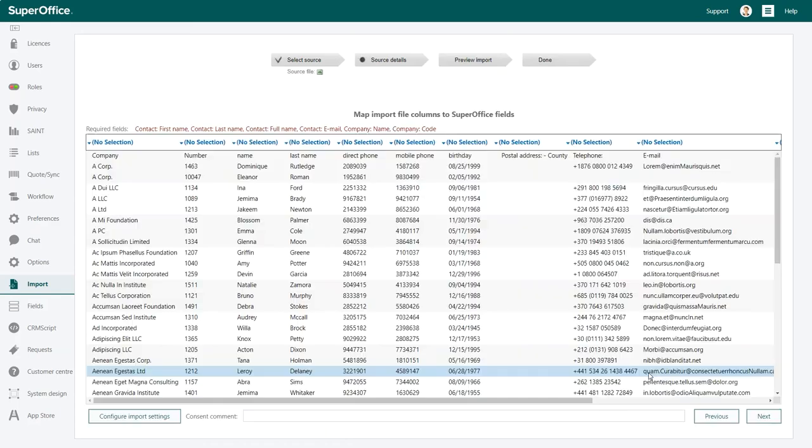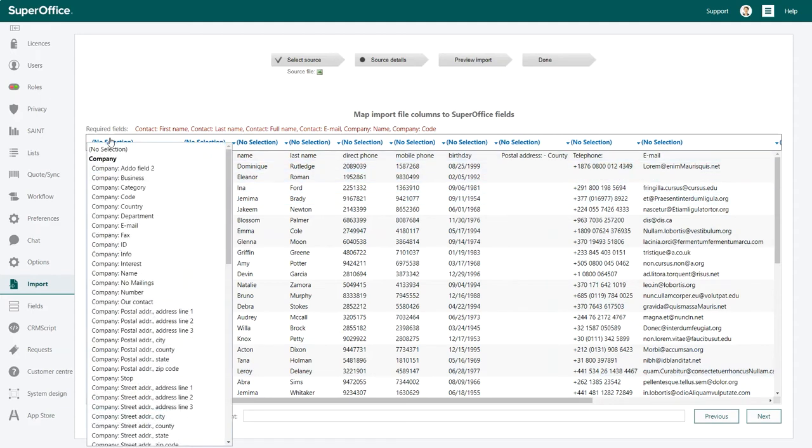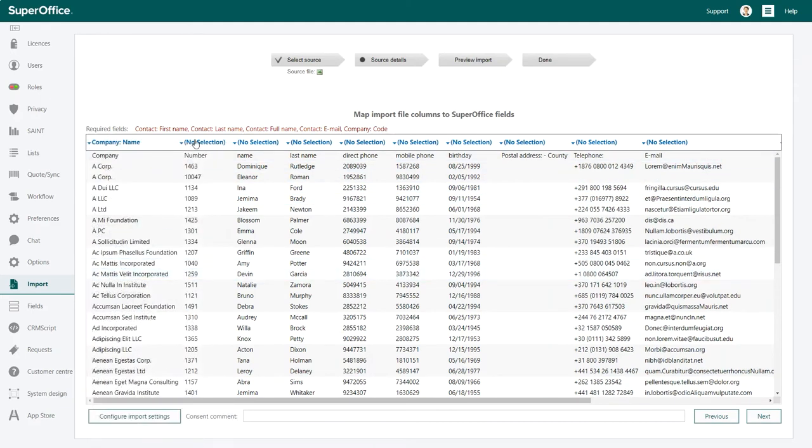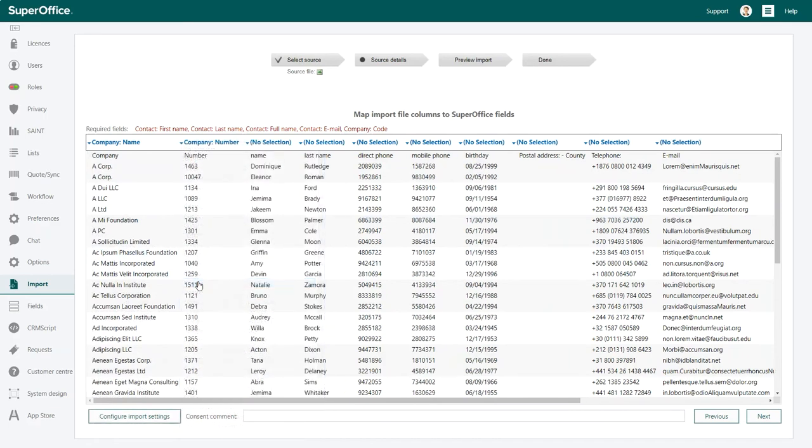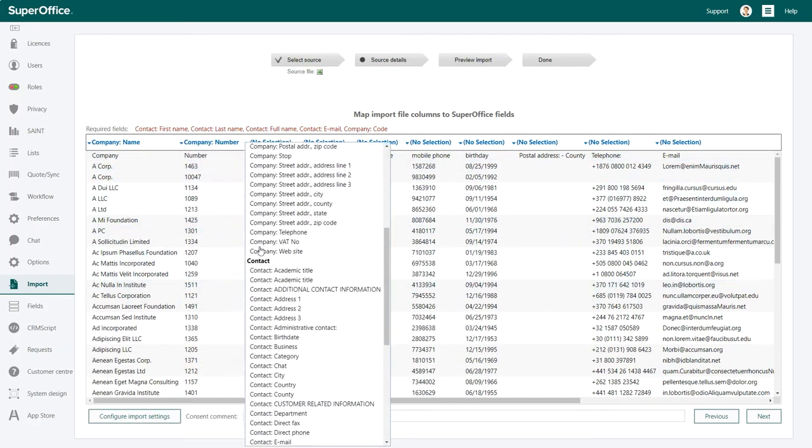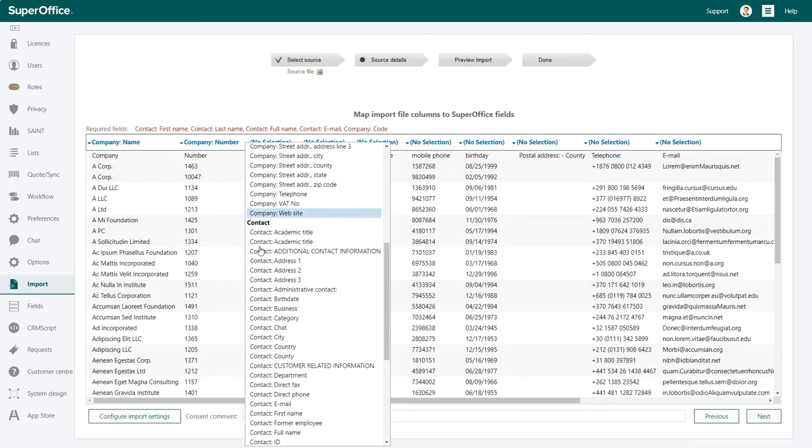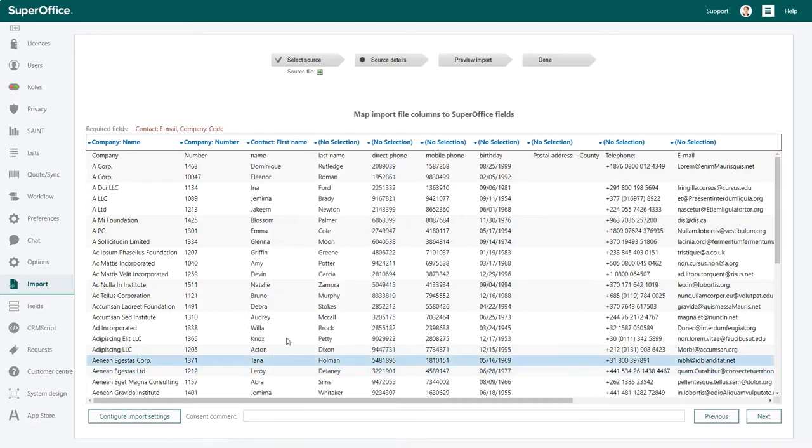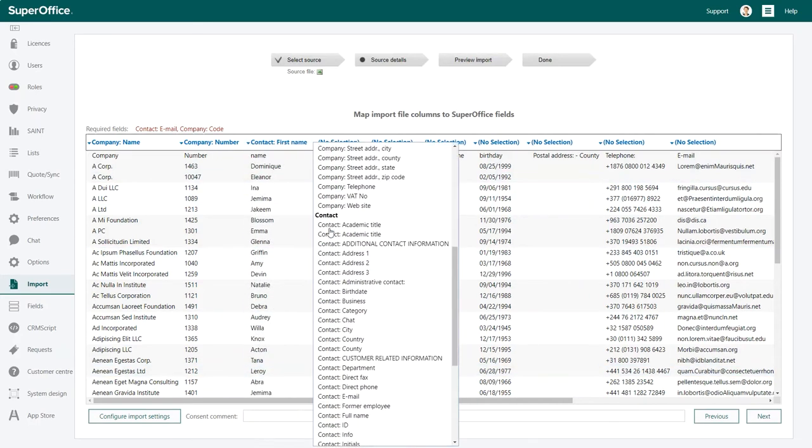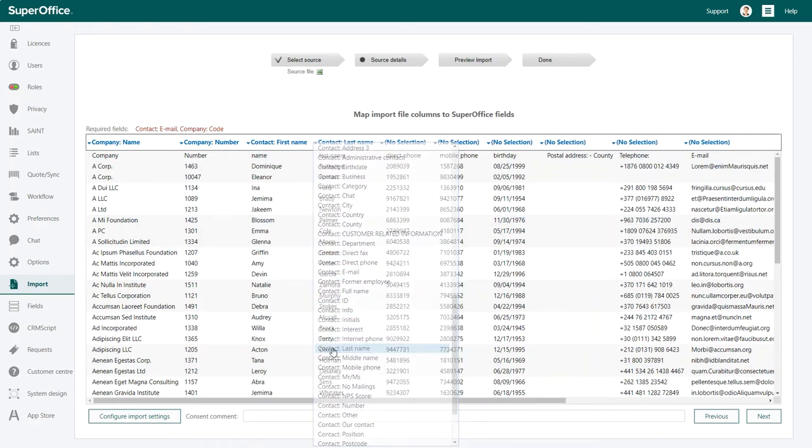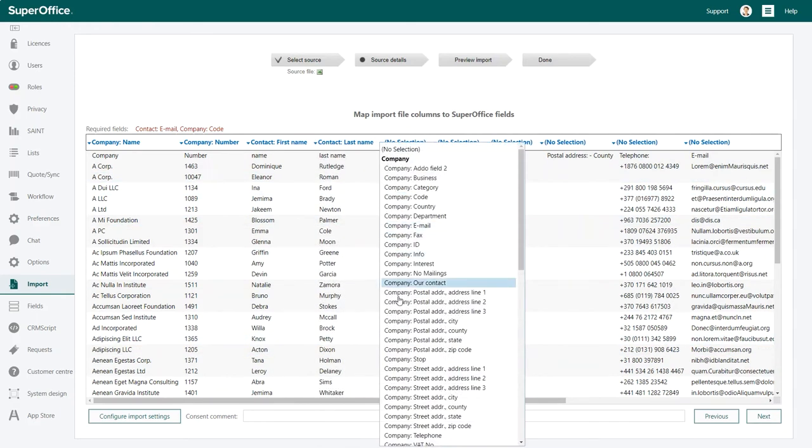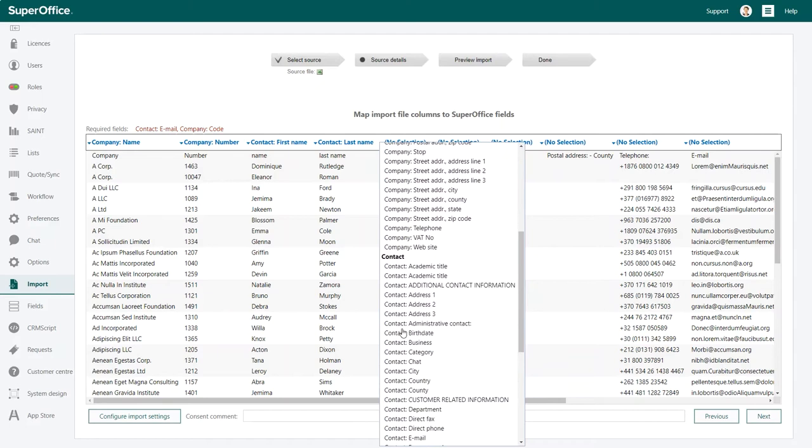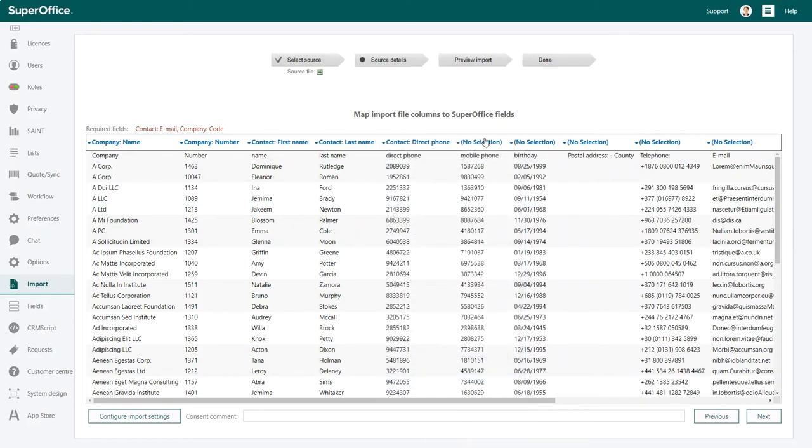The next step is to match the data in your source file with the corresponding fields in SuperOffice. For each column, you need to select and choose a field in SuperOffice where you want that data to appear. Note that it is good practice to also include category and business since these are mandatory fields in the system. Make sure you use an existing or a desired value for these lists.